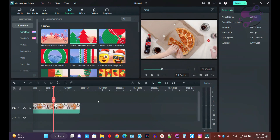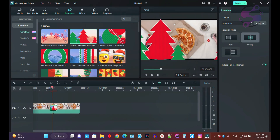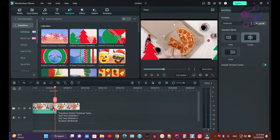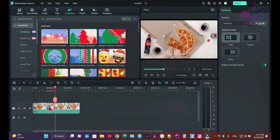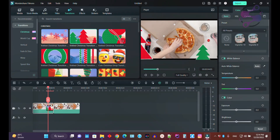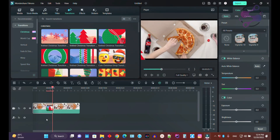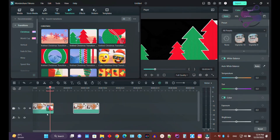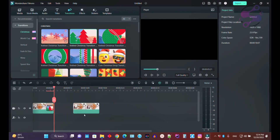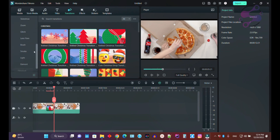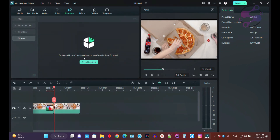You can also split your video into two clips and use a transition between them. After the first video ends and before the second video starts, you can place a transition. It depends on your preference — there are many options available.